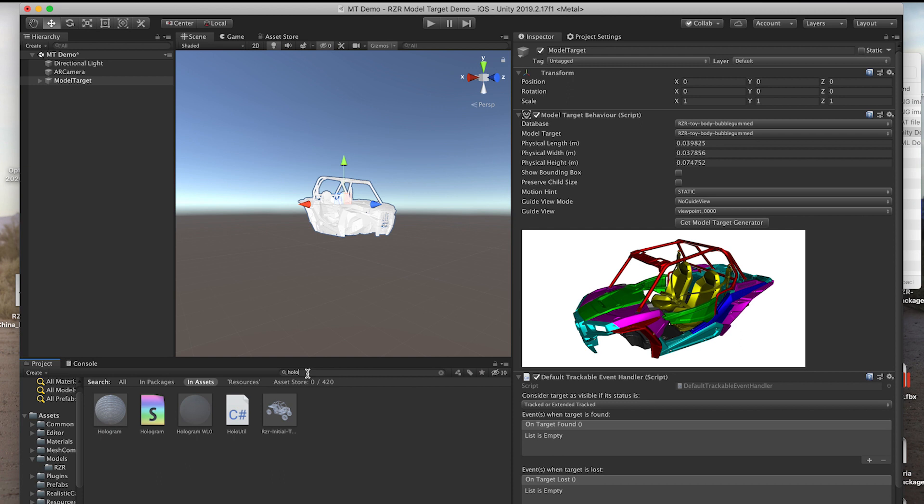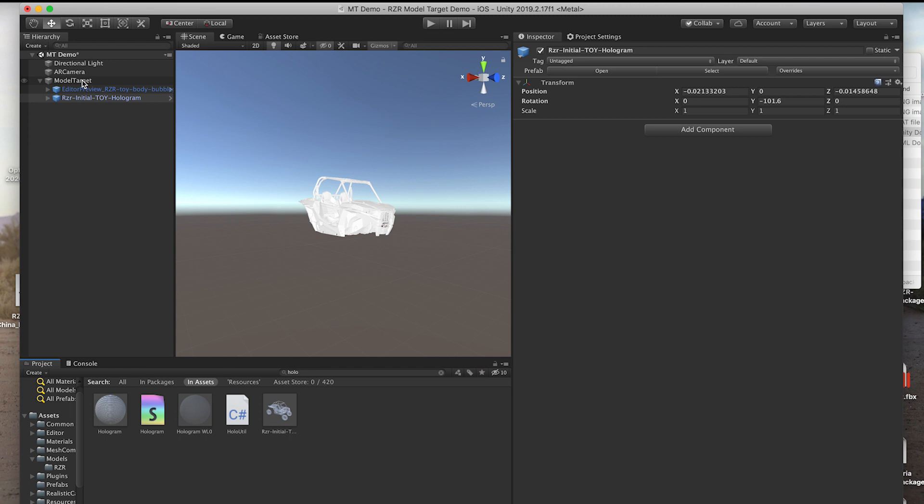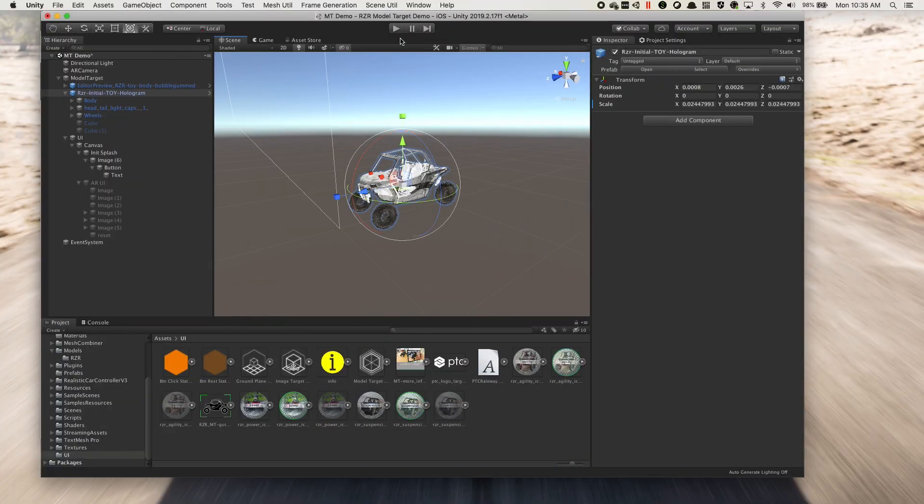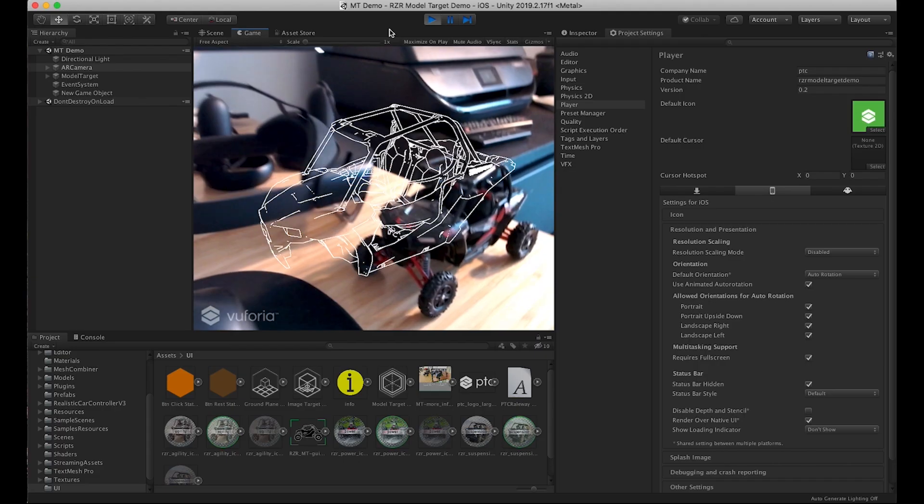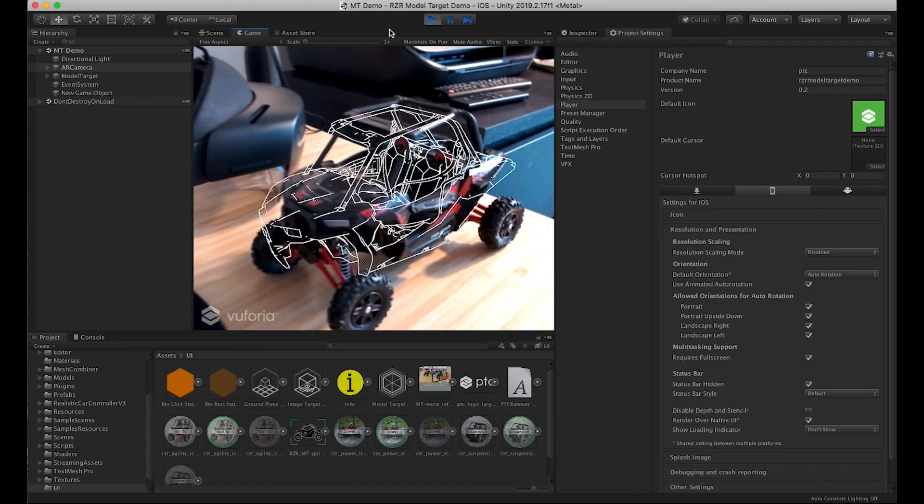Add your augmentations as a child object to your model target asset in your scene and align them relative to the 3D preview. Once complete, click Play to test out your model target using your machine's webcam.